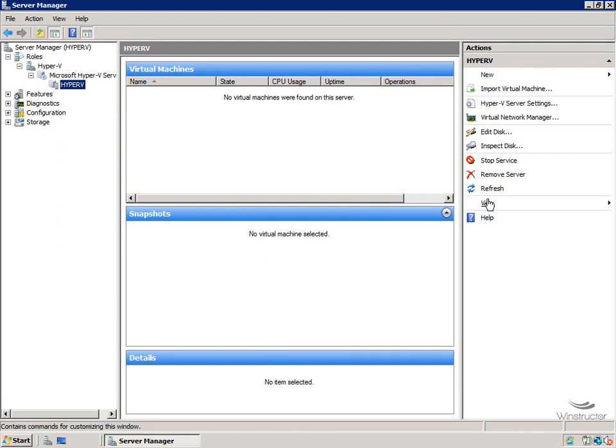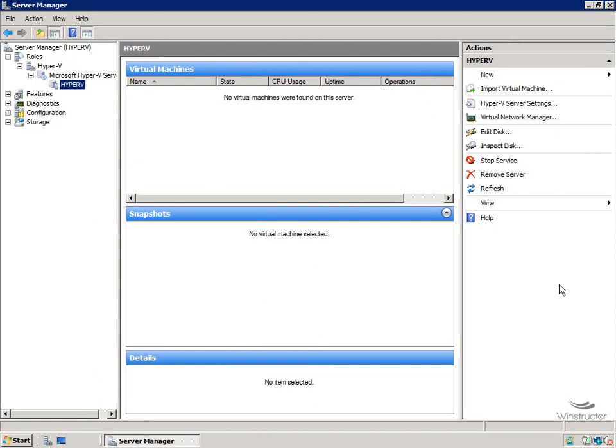In this top section here is where we can configure settings that relate to our Hyper-V server itself. So this is going to affect the running of Hyper-V. And at the bottom here, once we've created a virtual machine and once we've selected it over here in the middle, we'll be able to see any settings that relate to whatever virtual machine we've selected.